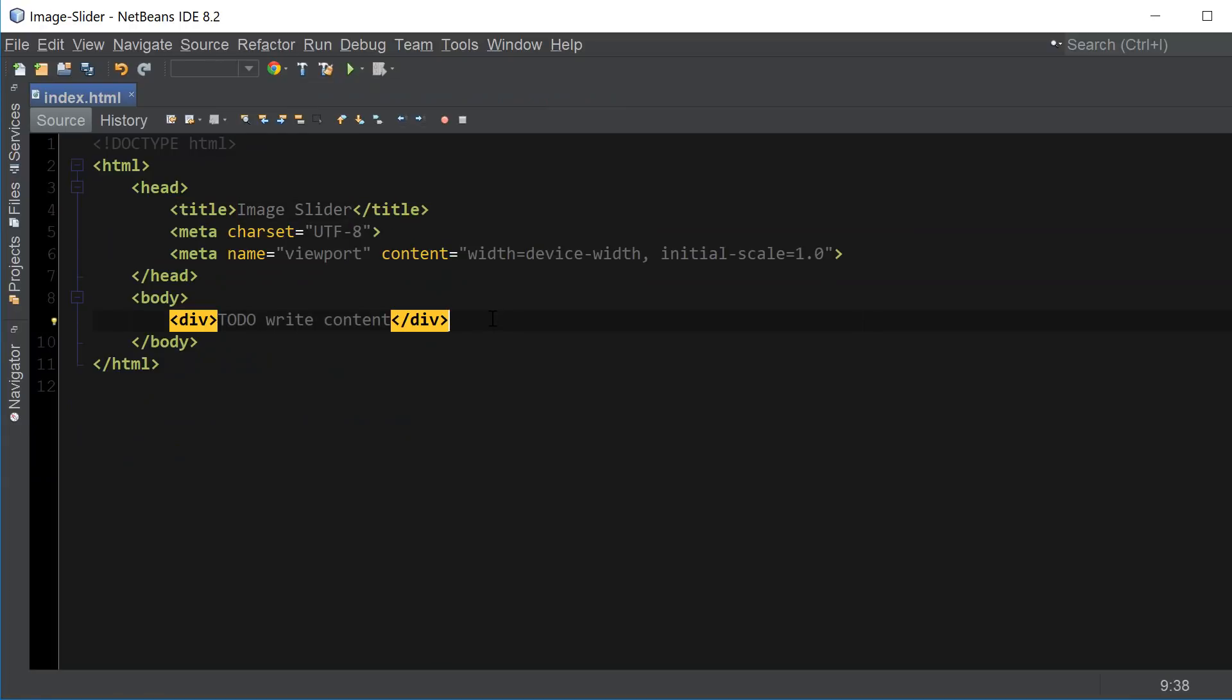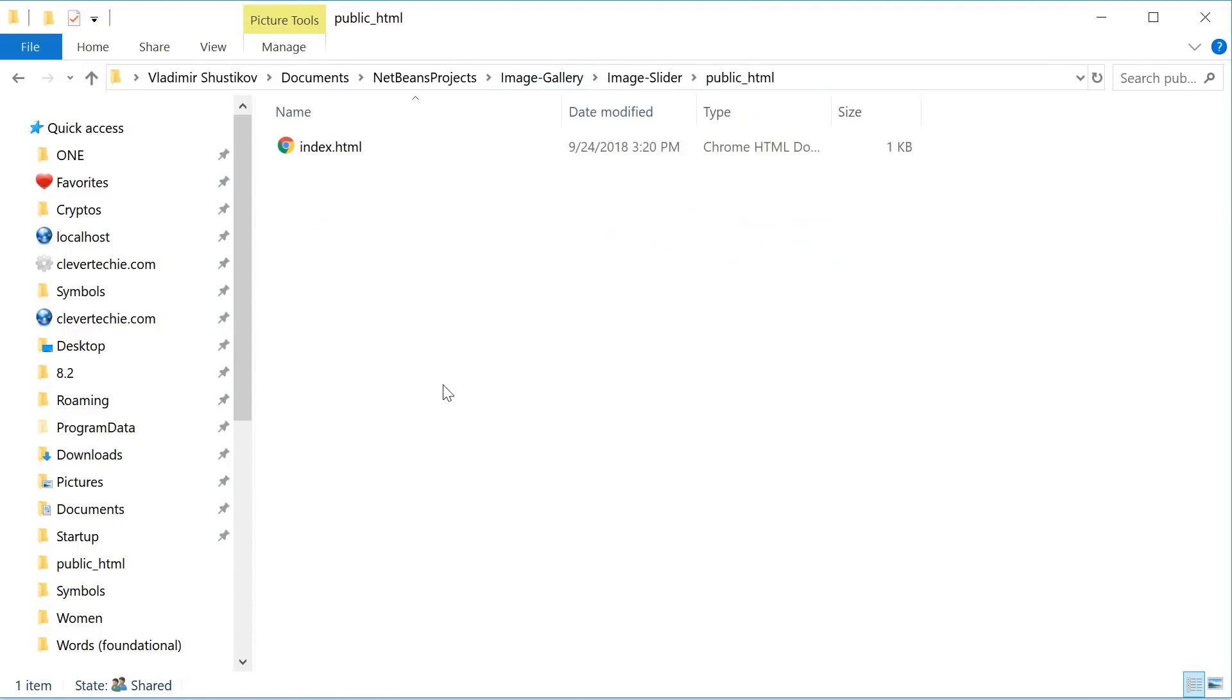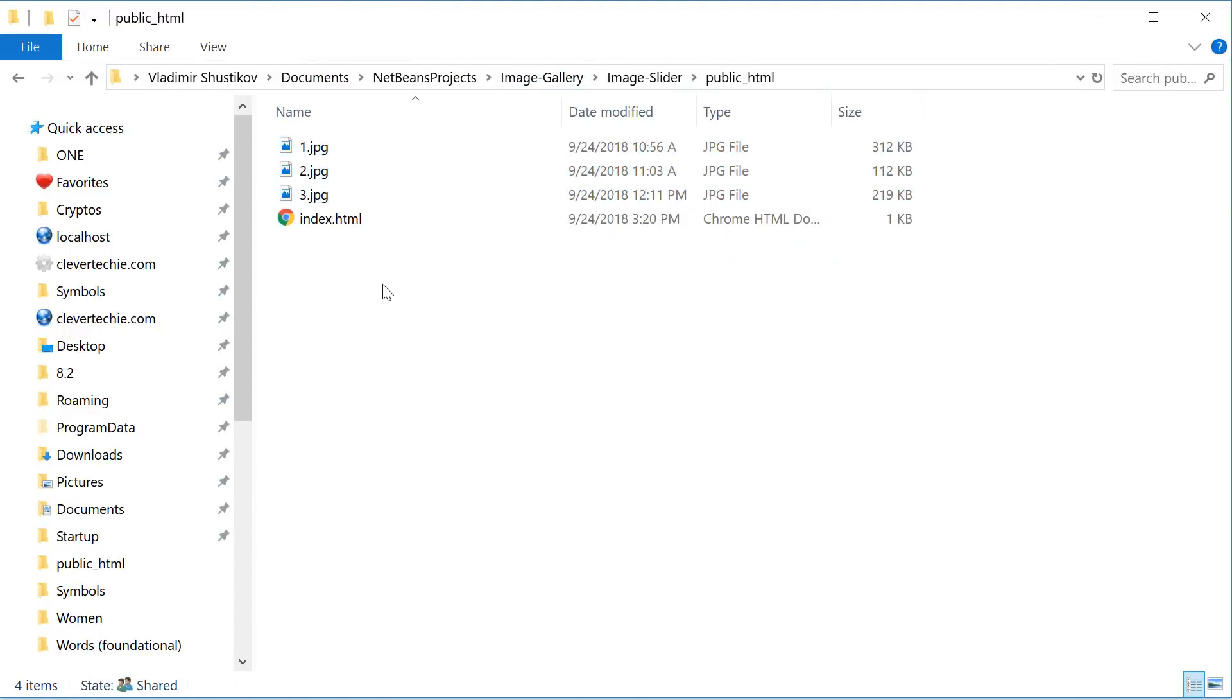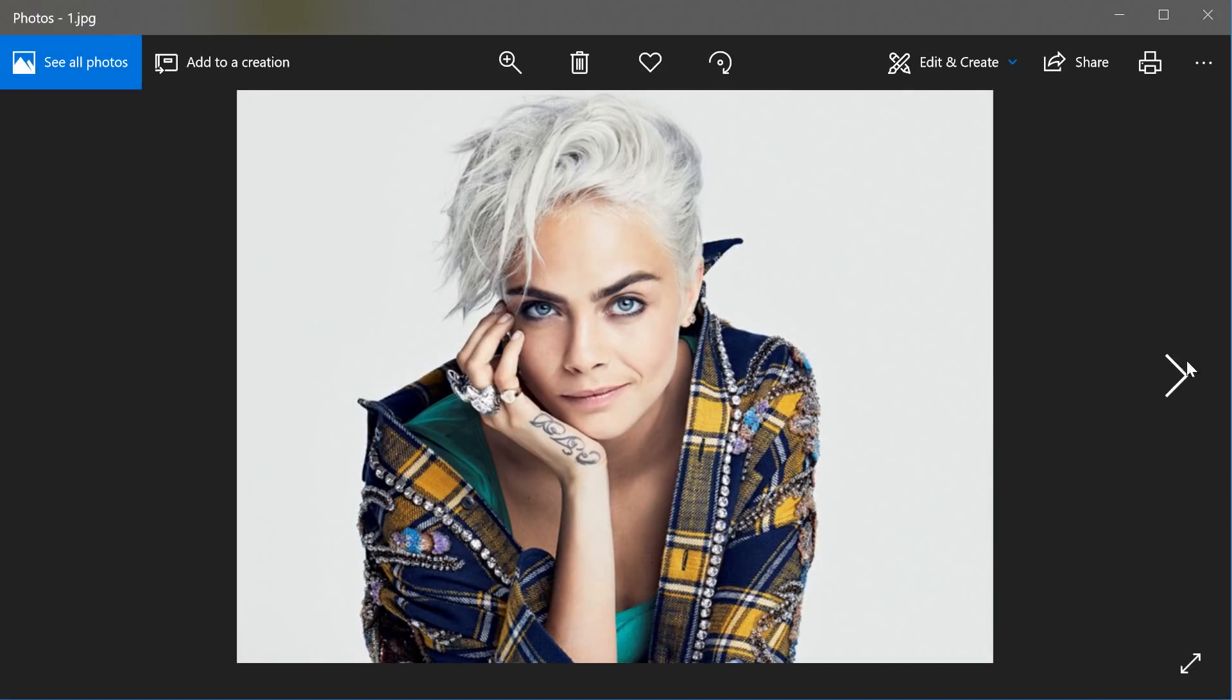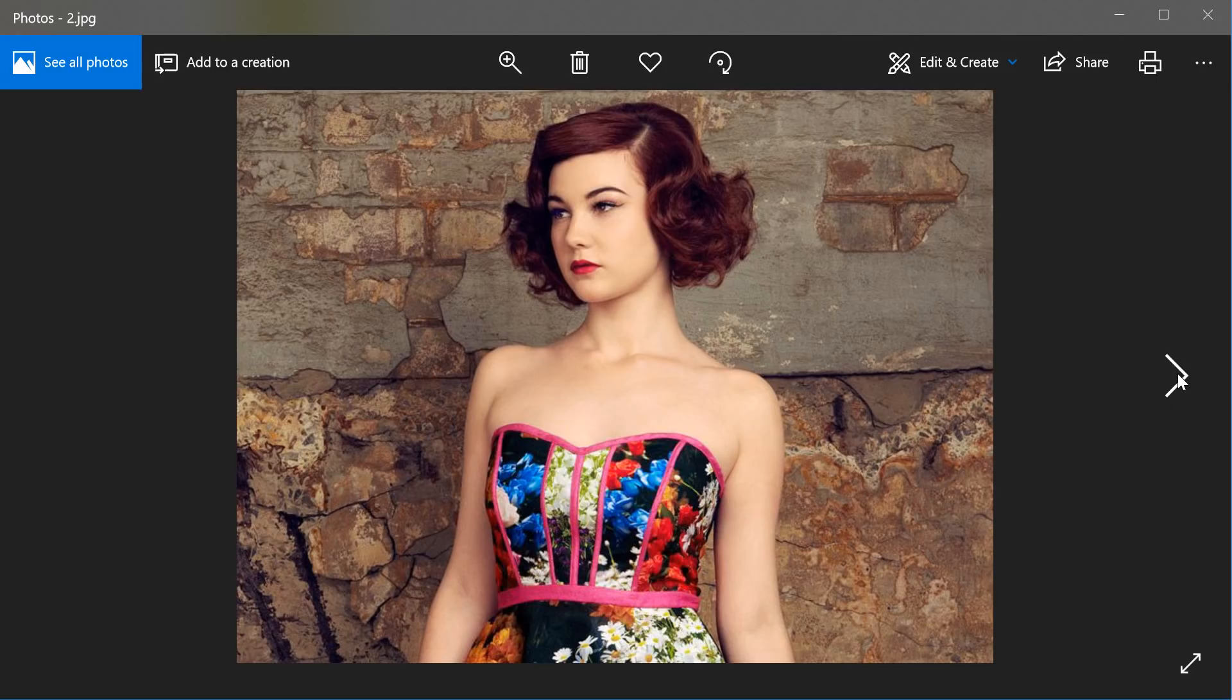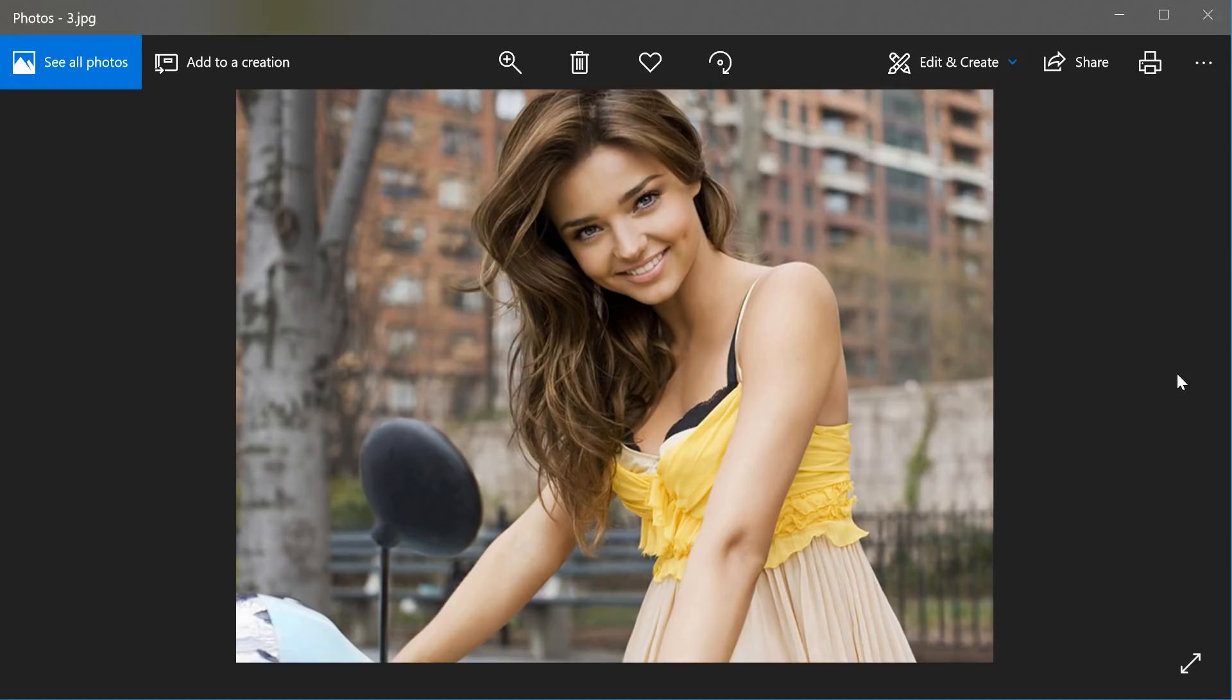And I'm going to go ahead and copy the three images that I have into the project folder. Okay, so those are the three images that I'll be using in this video. And you want to make sure that all three images are exactly the same size for this to work.